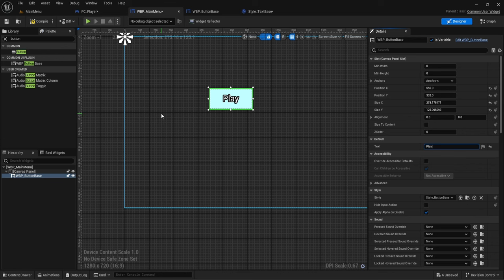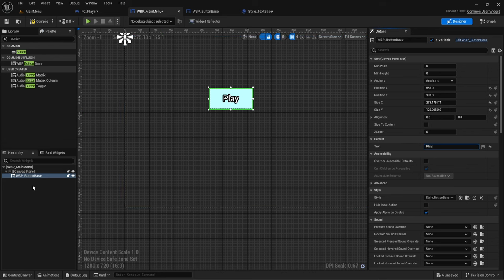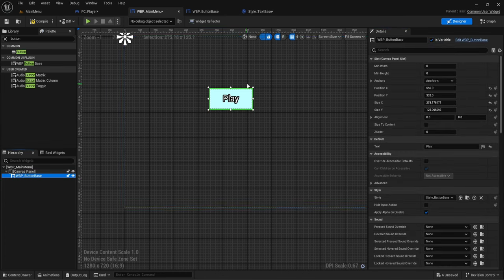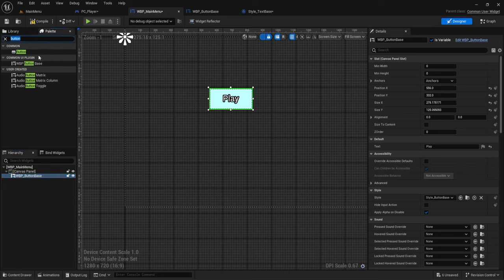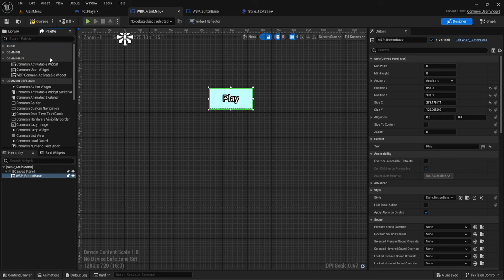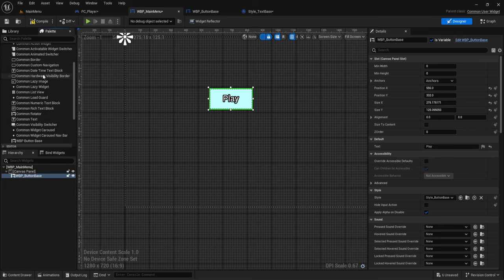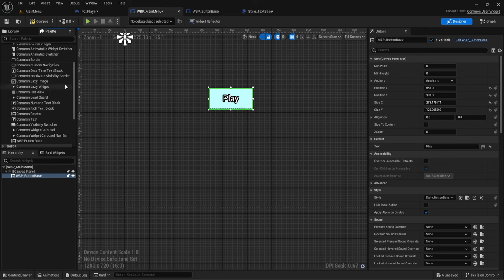Just like that we have a working button where we can set the label text from outside the widget. We can create Play, Settings, Quit buttons, and decide what each does.